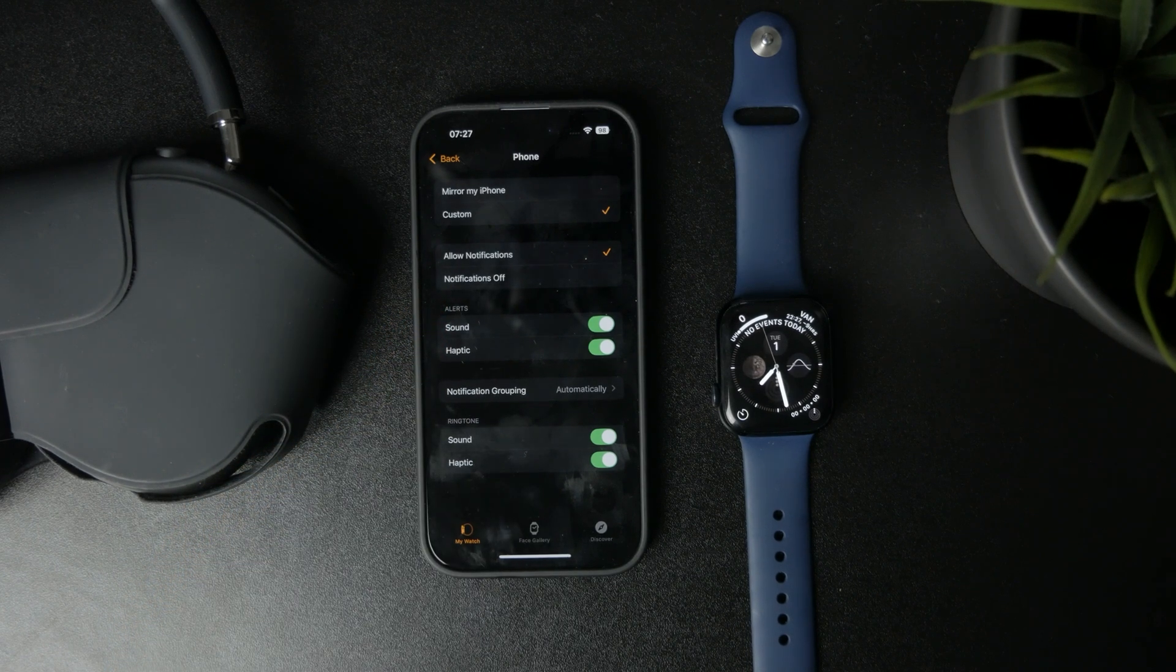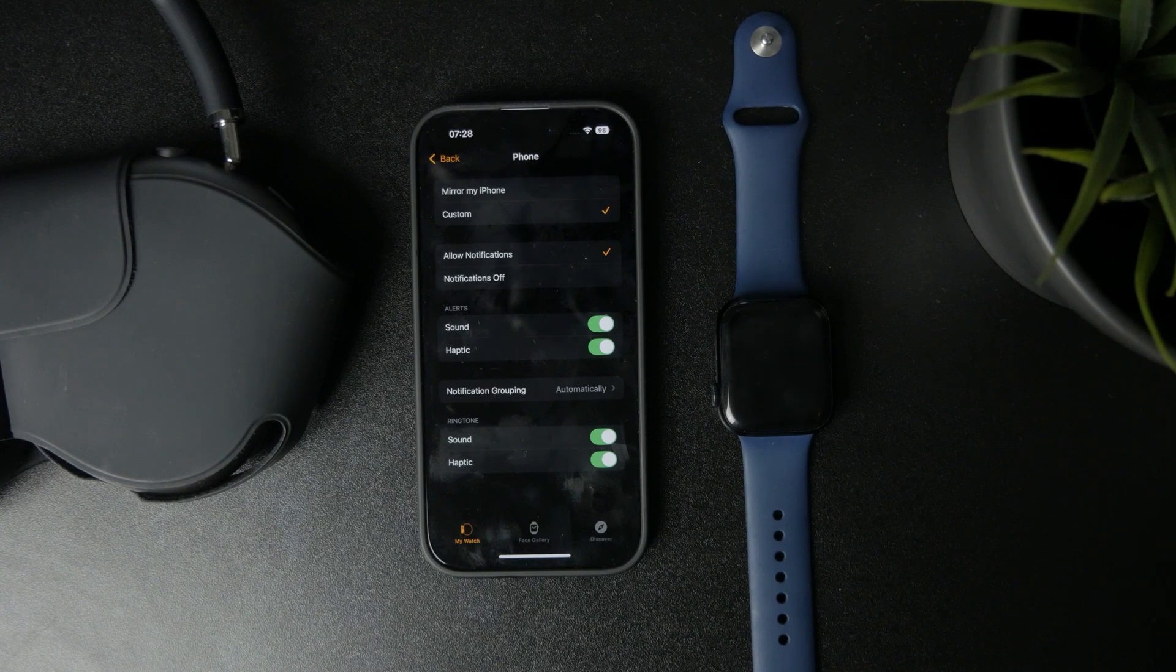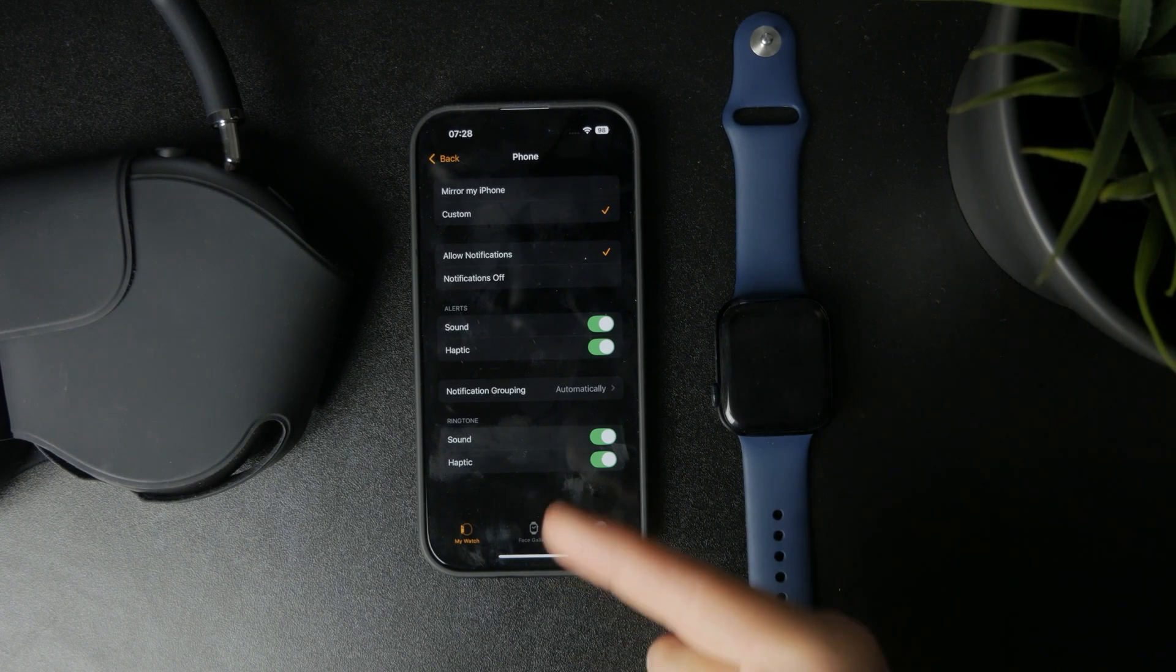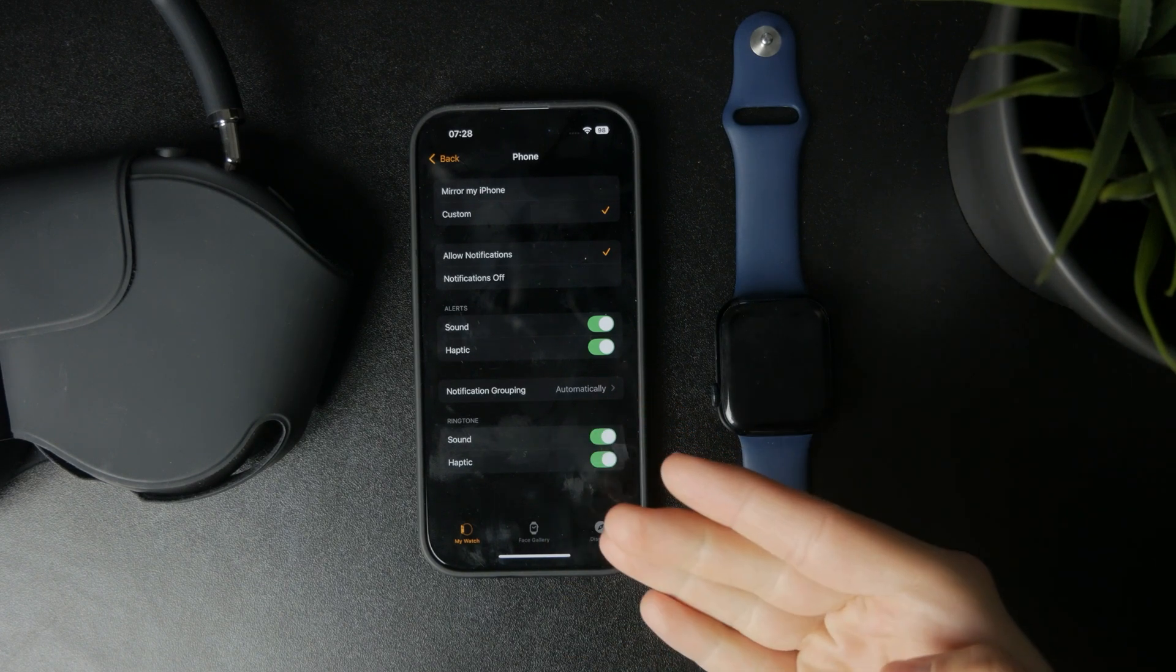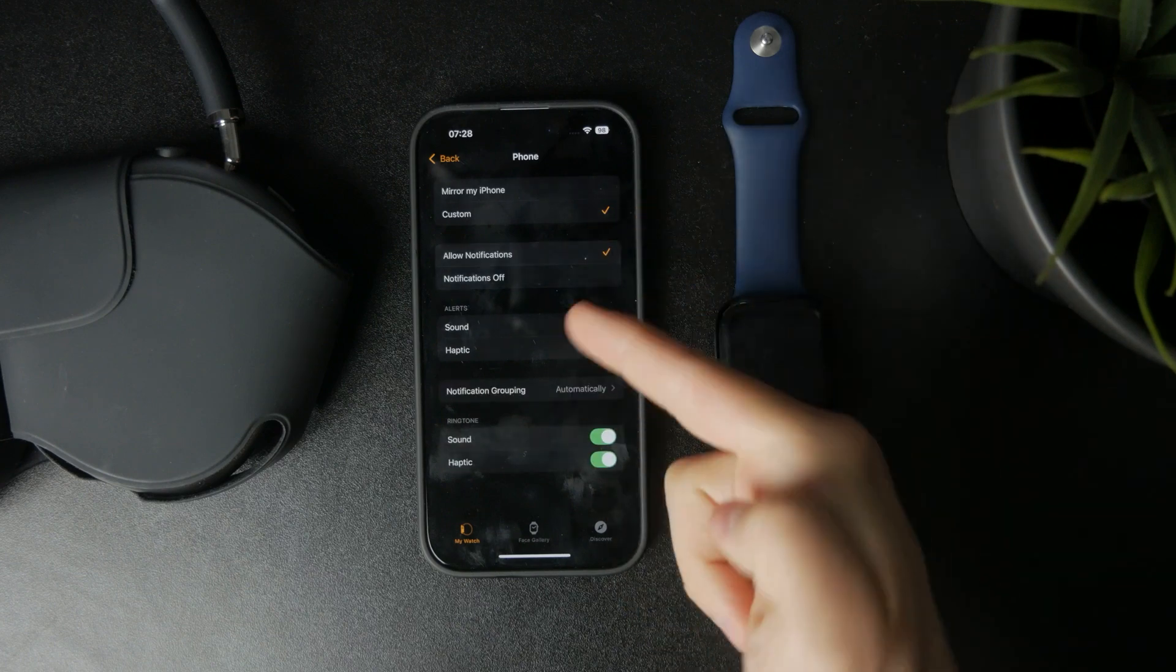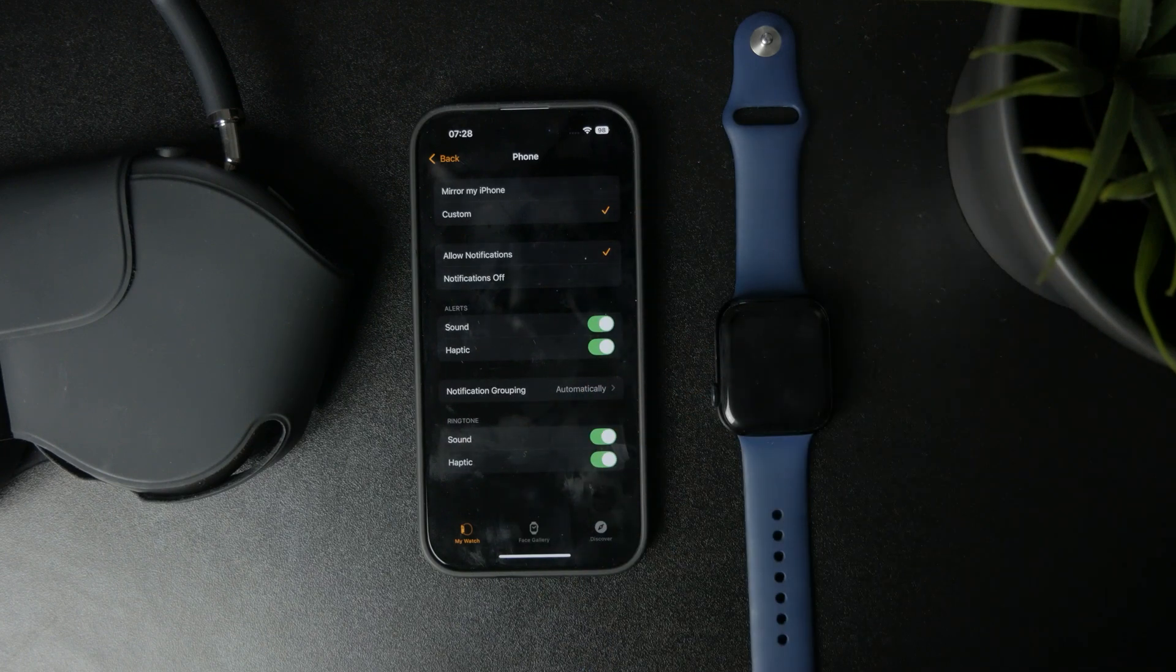So if you just turn the notifications off, it means that the phone will ring whenever you have an incoming call, but it will not be showing up on the Apple Watch.